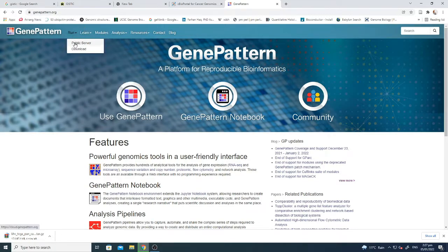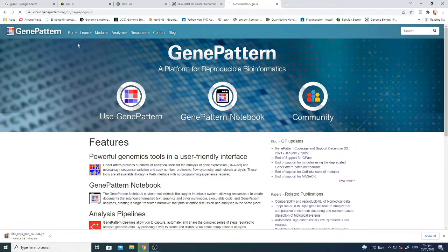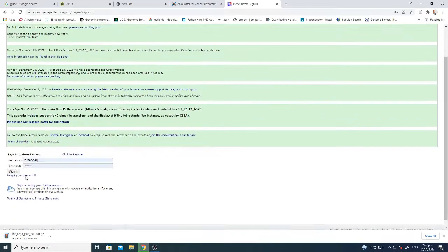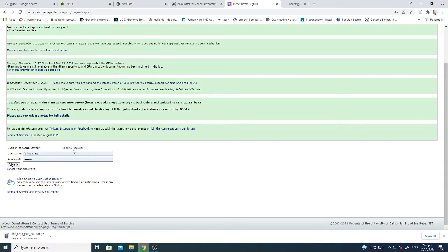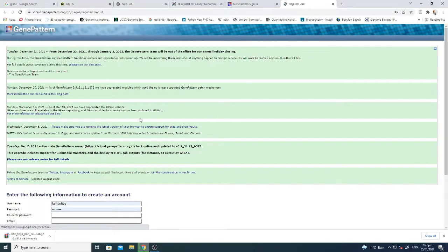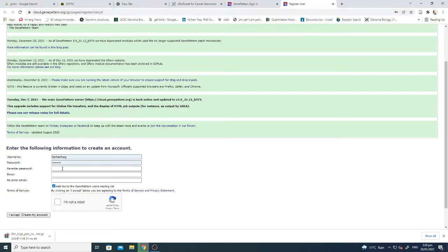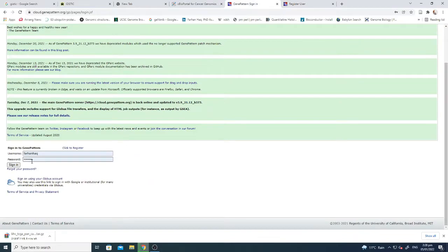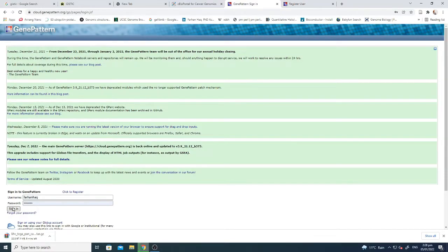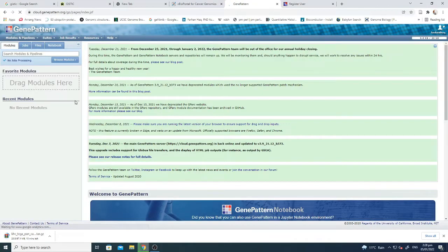On GenePattern there are a lot of different modules and analyses you can do. I am using the public server here. To get started, you need to register yourself — click to register, enter your username and password, accept, and create an account. That will send you a registration email. Then enter your username and password and click sign in. After signing in you will get into the GenePattern website.